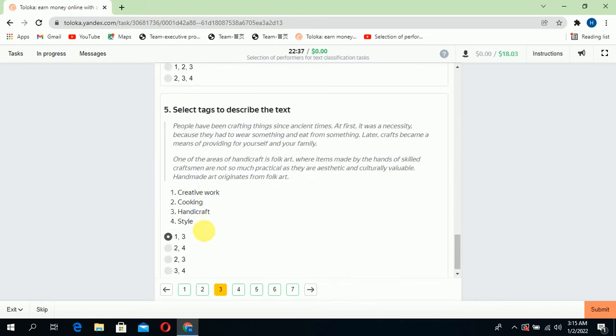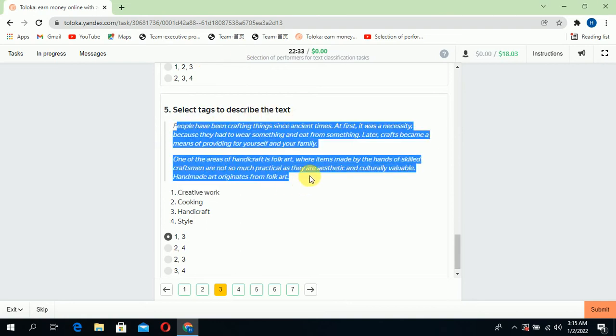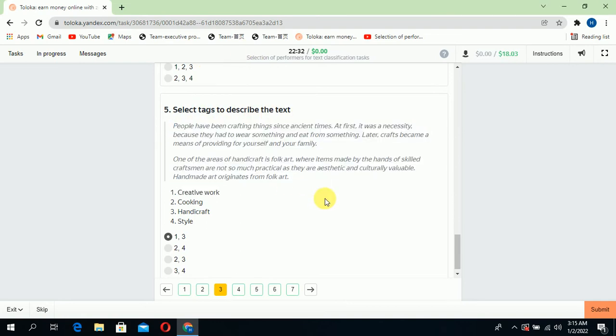Scroll down to the fifth: select the text that describes the text. If you read this text, it's creative work and handicraft, so select one and three.